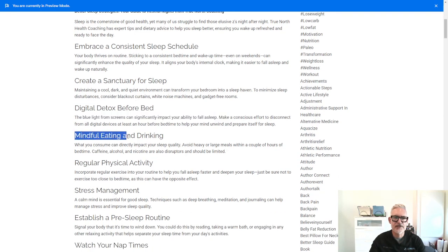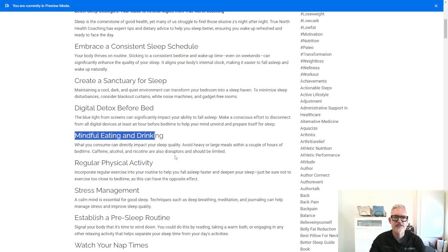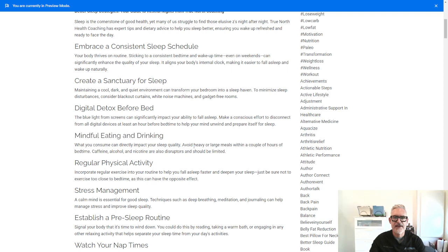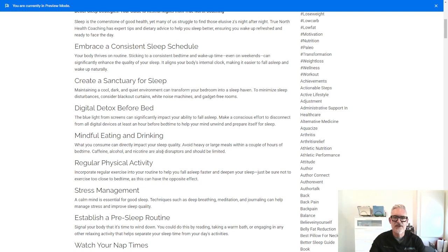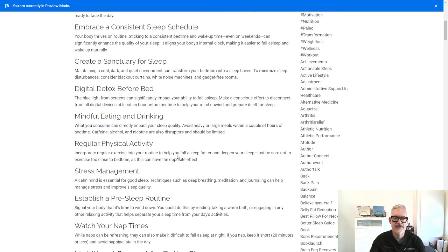Be mindful about your eating and drinking. What you consume before bed impacts your sleep quality. Avoid heavy or large meals within a couple hours of bedtime. Caffeine, alcohol, and nicotine are also disruptors that should be limited.